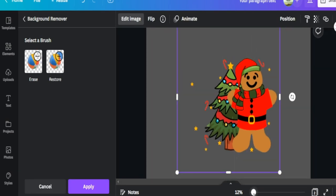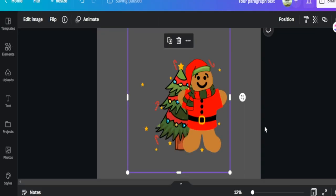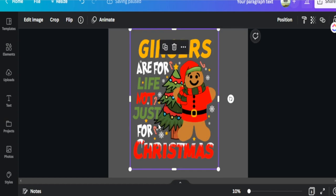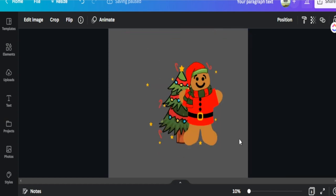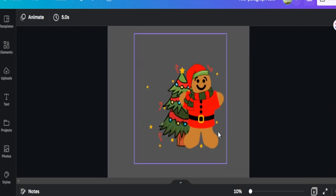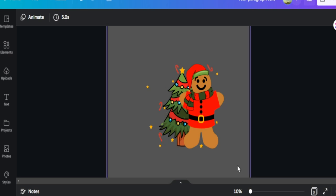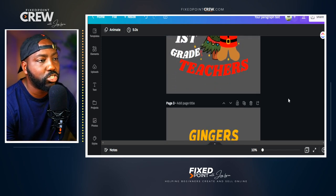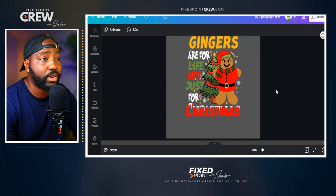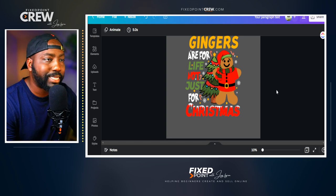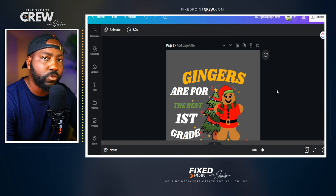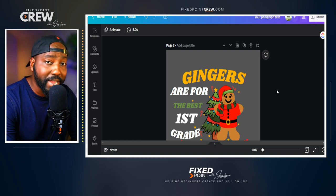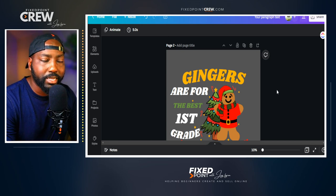Once I'm happy with the design, I hit apply and now my gingerbread man becomes my own standalone element. I can add my own text around it — for example, 'Gingers are the best for great teachers.' Here was the original design from Creative Fabrica, and here's our edited version with the original words erased and our own text placed in. This is how you save so much time by taking a pre-made design, erasing the original text, and adding your own to make it unique.